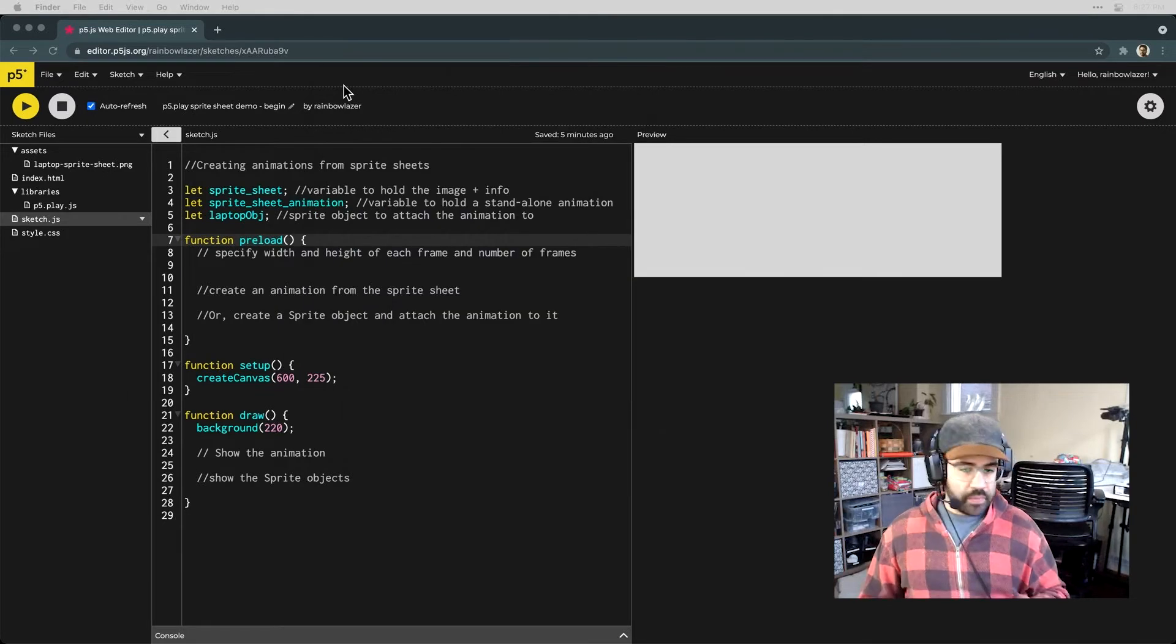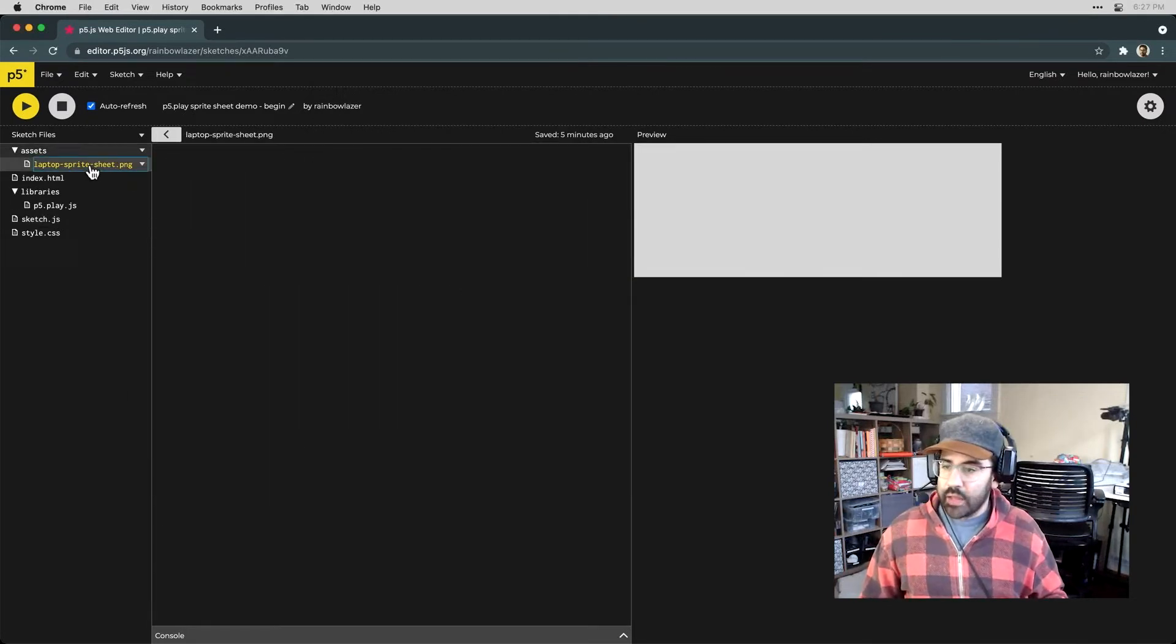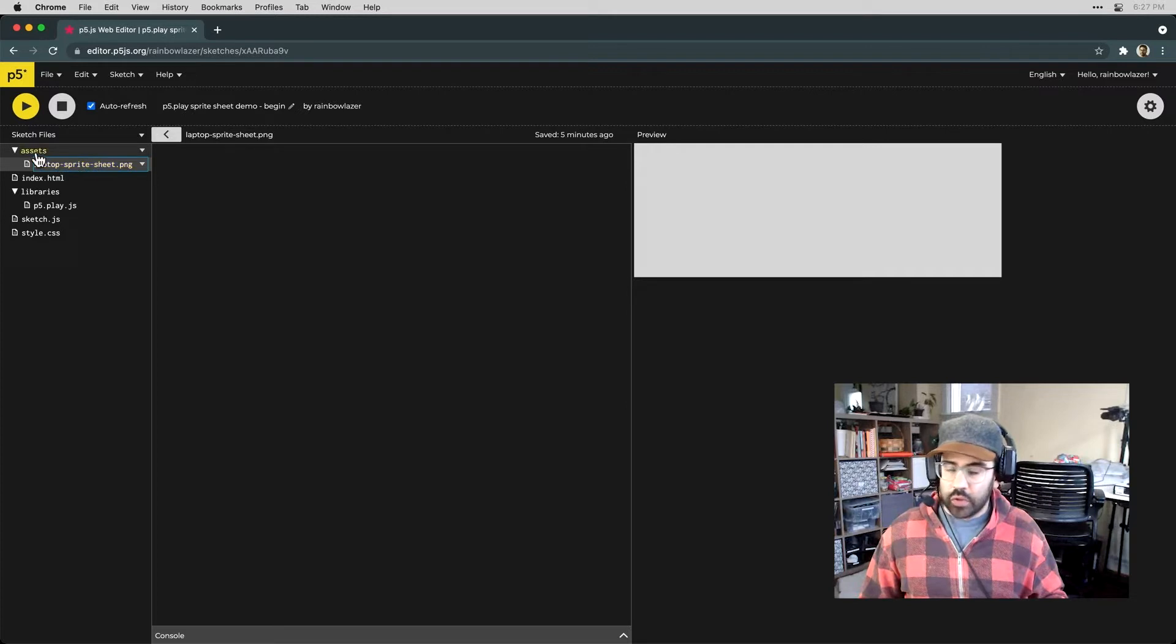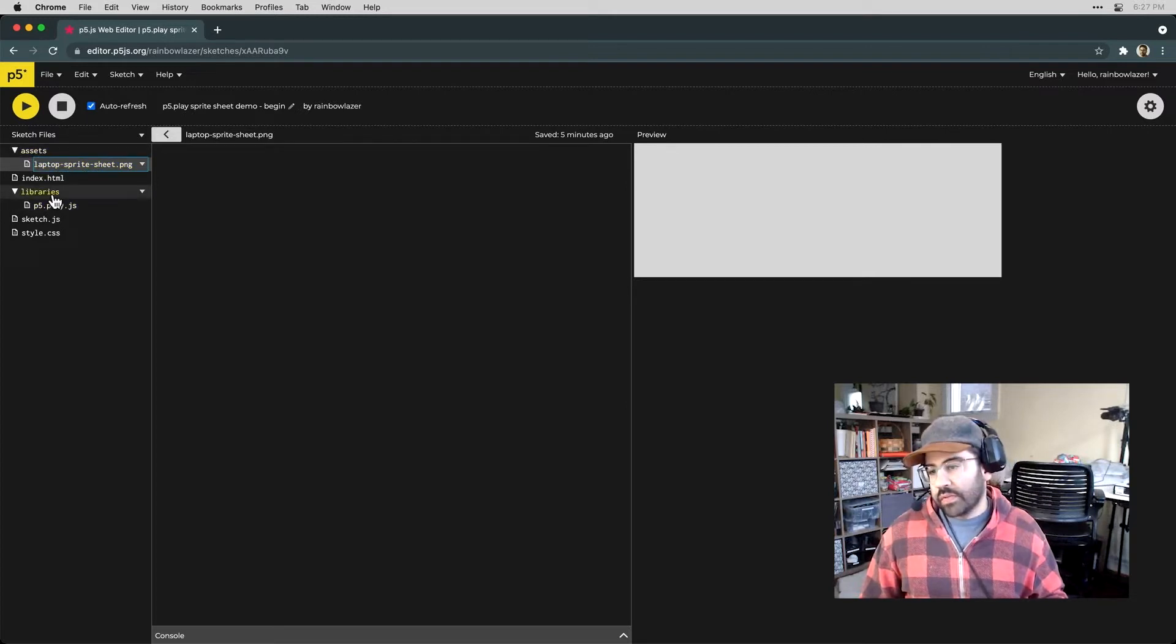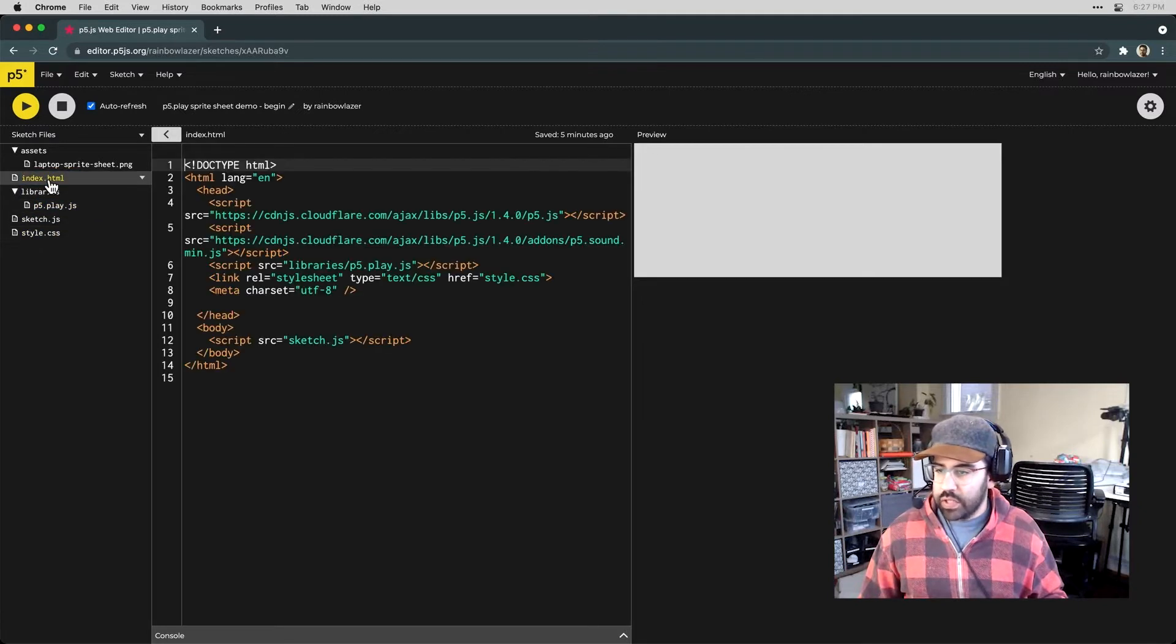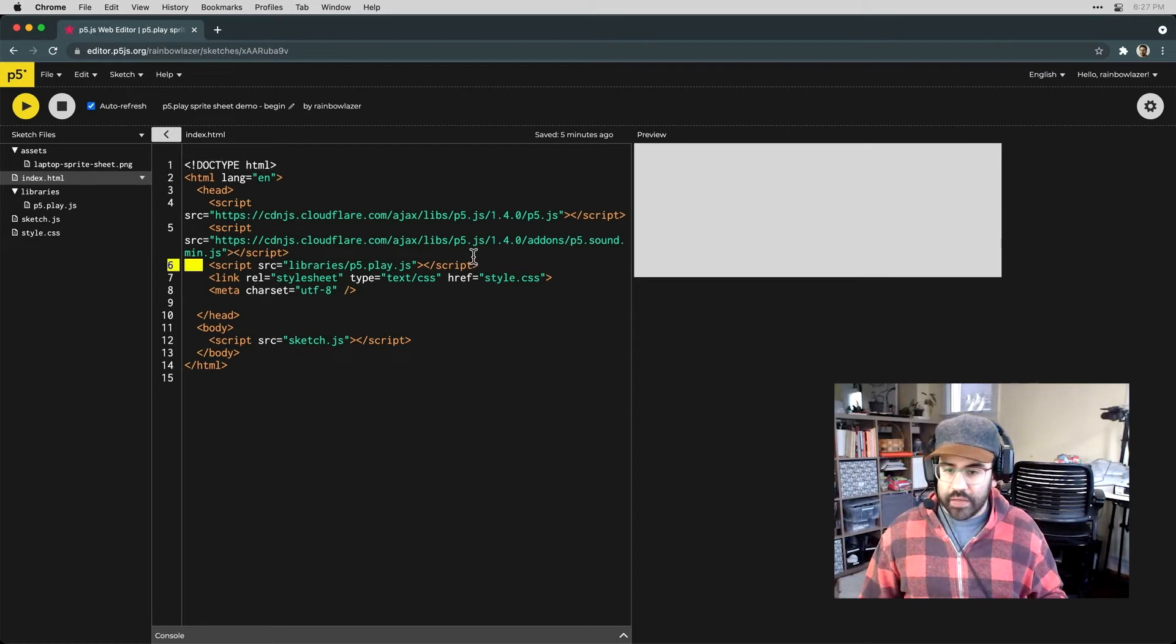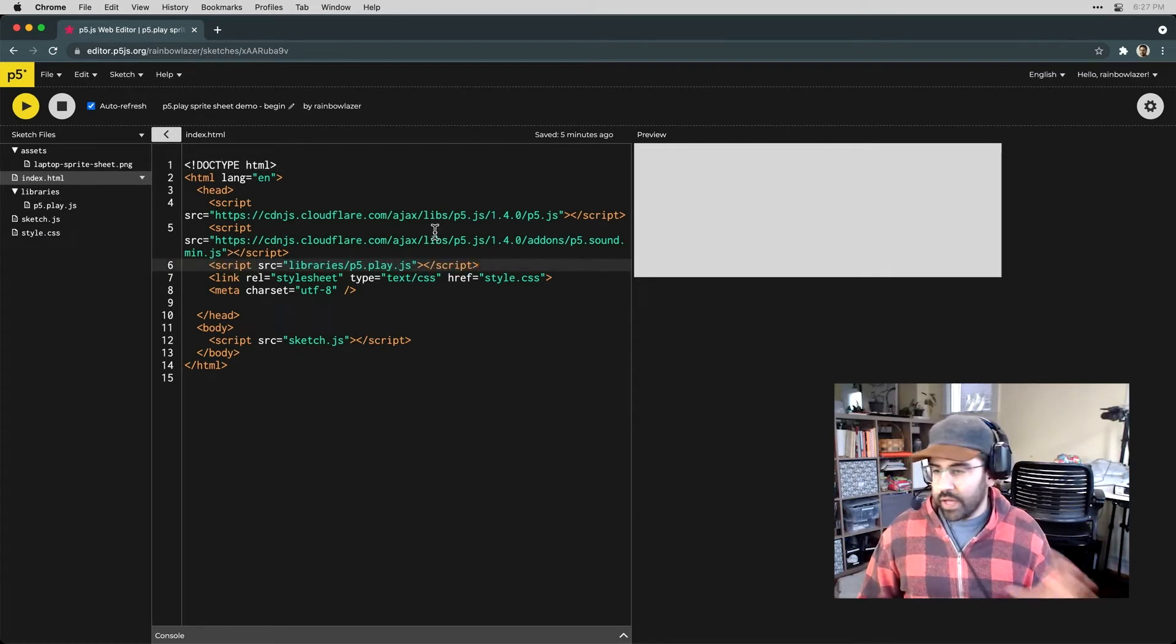In p5, I've already gone ahead and uploaded that sprite sheet image into a folder called assets. I've also made a libraries folder, uploaded the p5.play library, and I've made sure in my index.html sketch to link that p5.play library so I have access to the code.